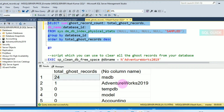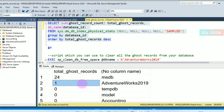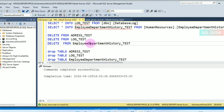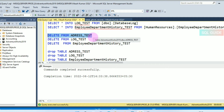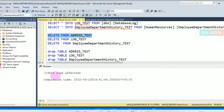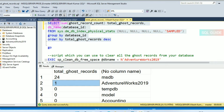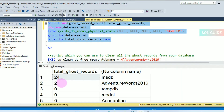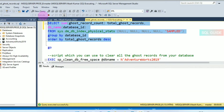You can see the database AdventureWorks2019 has a total ghost record count of one. Let's delete some records from the table AddressTest for the AdventureWorks2019 database. You can see 191,614 rows are affected. Let's run the query again — you can see the total ghost record count is now two.